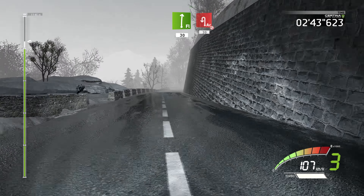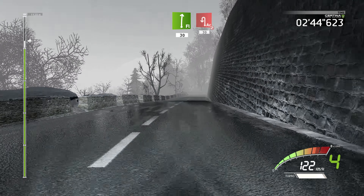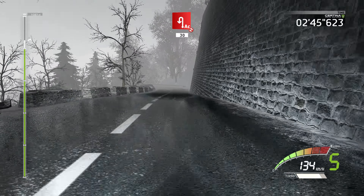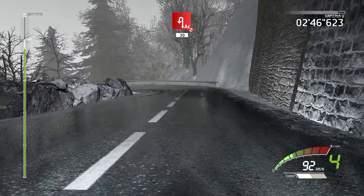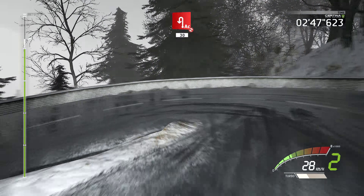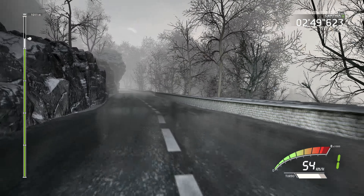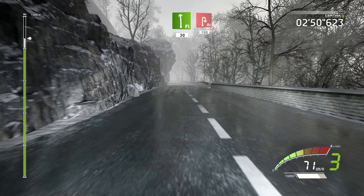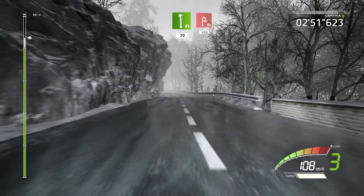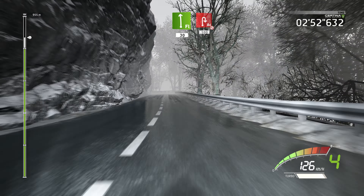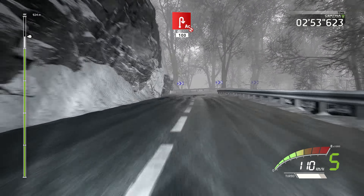Flat right, 30, acute hairpin left, don't cut, 13. Flat left, 30, acute hairpin right, don't cut, 100.